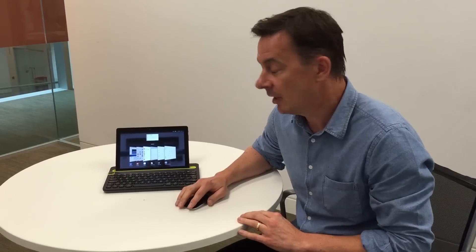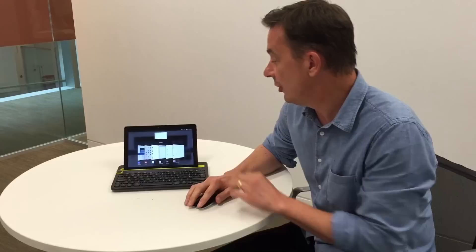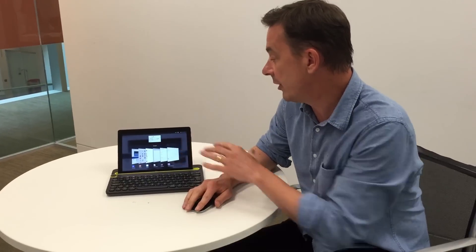Hi everyone, I'm Richard. I'm a product manager here at Canonical. I'm going to talk very quickly about our latest release, OTA 11. We've got this release running here on this Ubuntu Edition BQM10 tablet. You can see I'm running in desktop mode here.